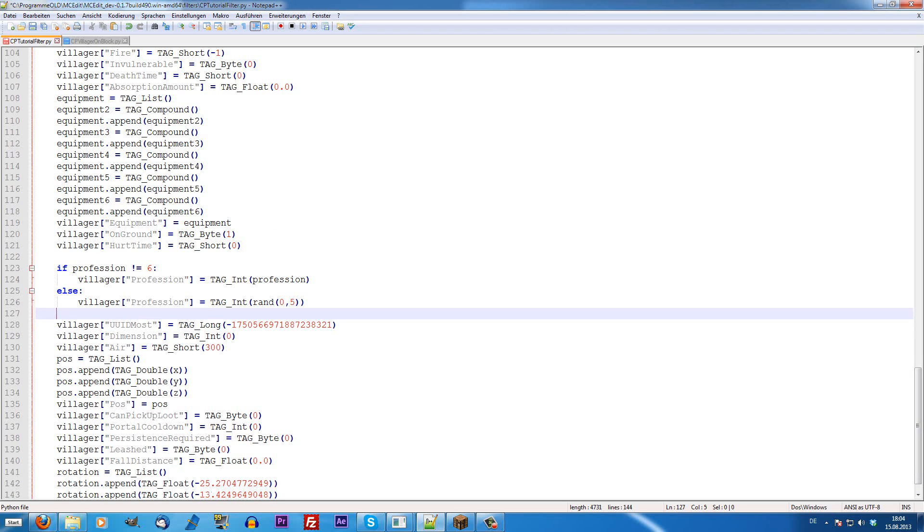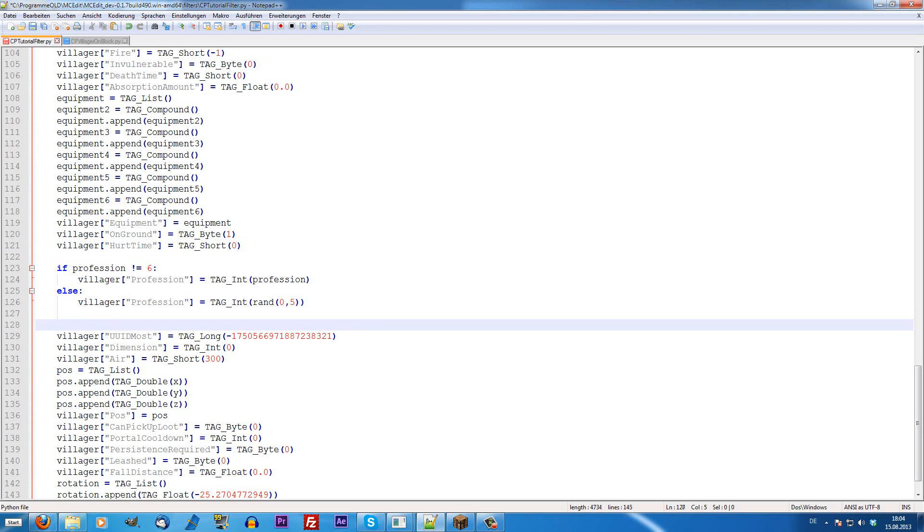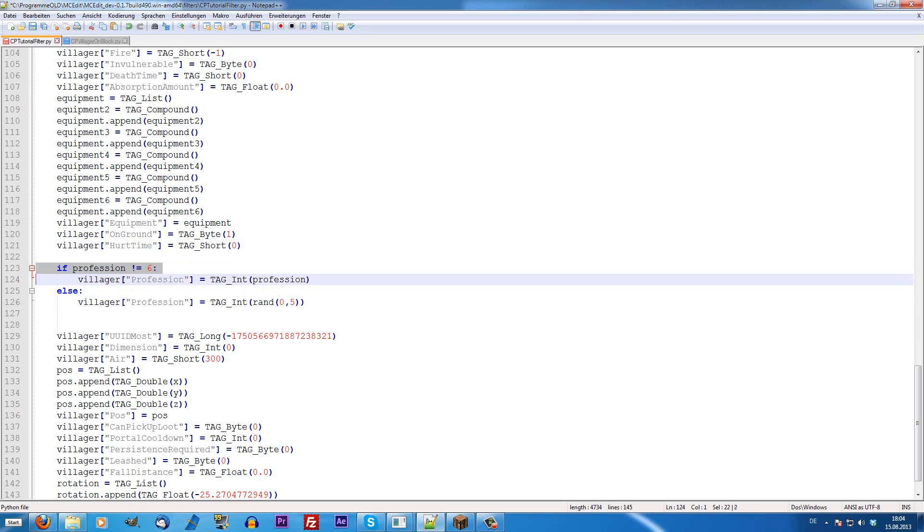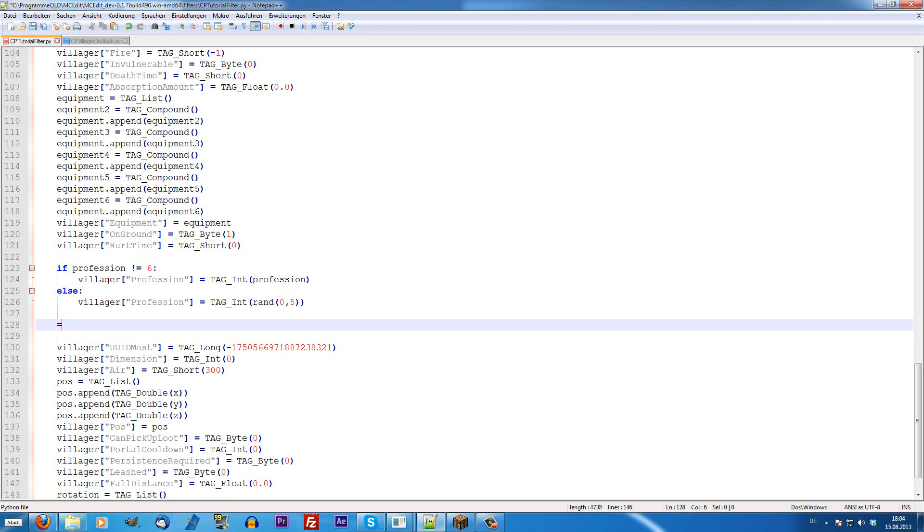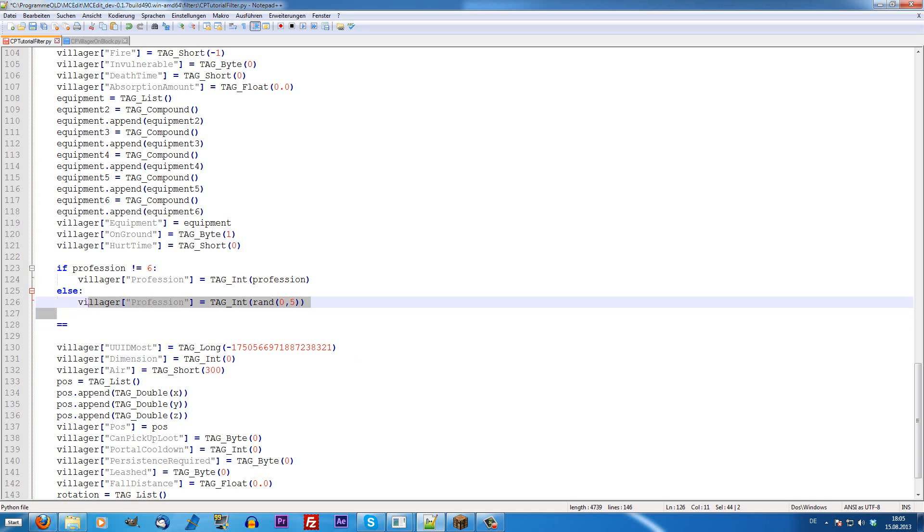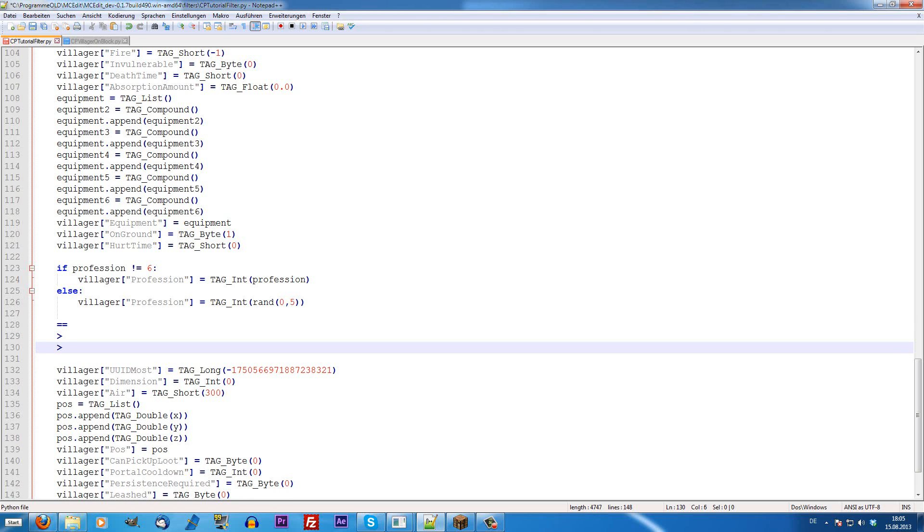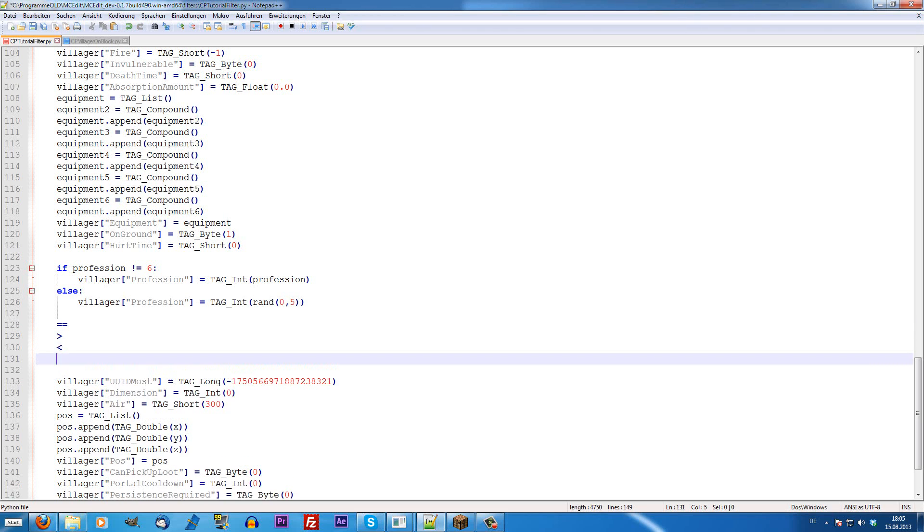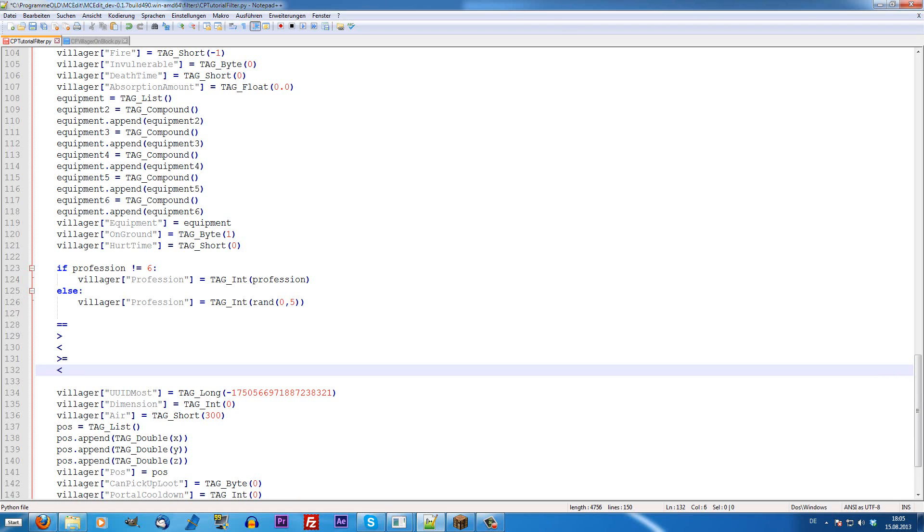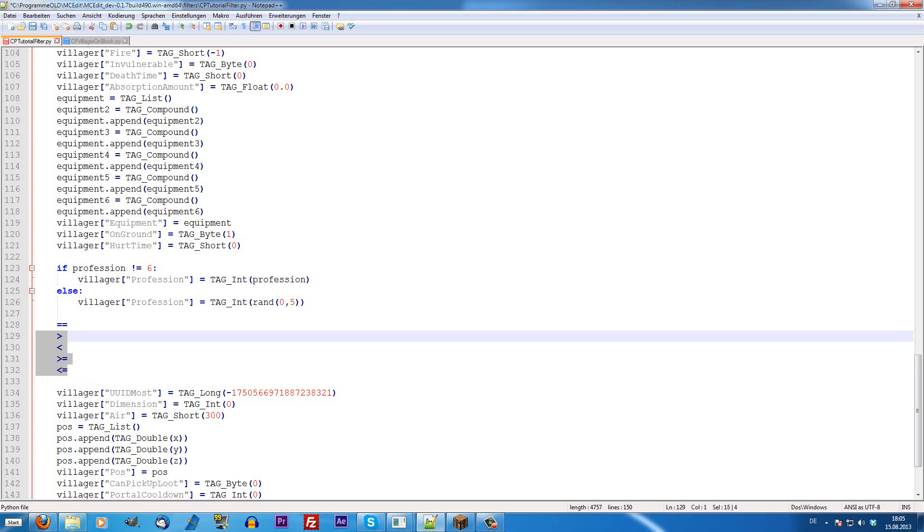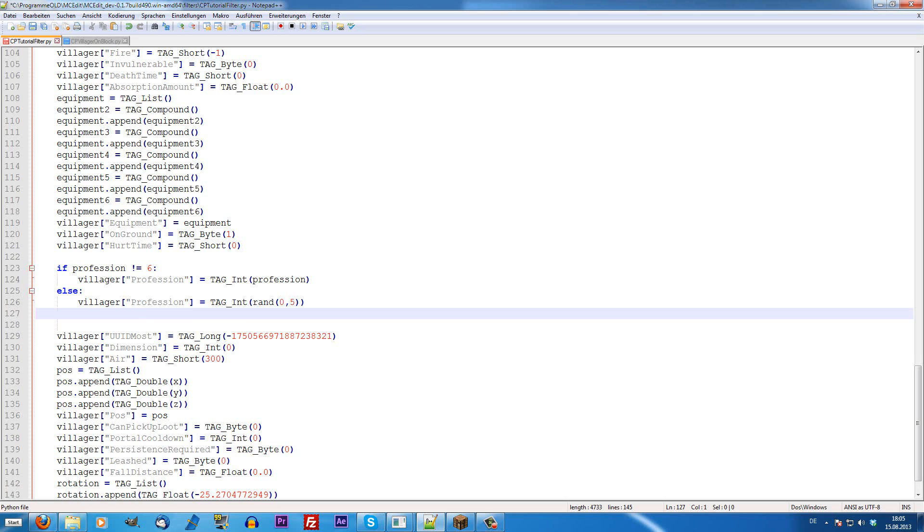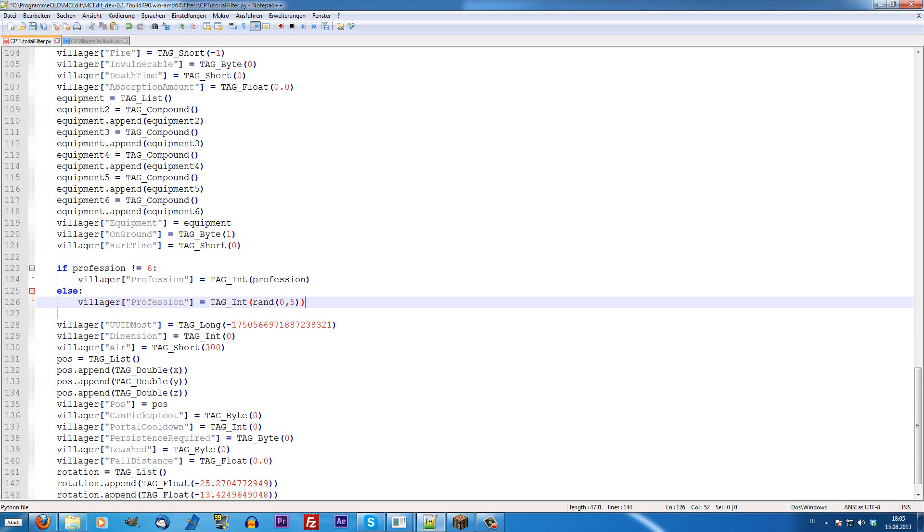So, there are some more operators than is not equals not, obviously. There are equals, which is two equal signs. Only one equal sign means you define a variable. Then, is smaller than, is bigger than, is bigger or equals to, or is smaller and equals to. These are just operators that you are going to need once you're programming something that's more complicated.